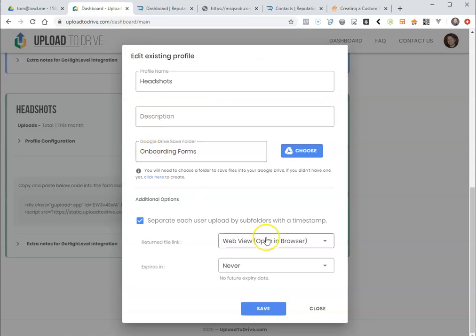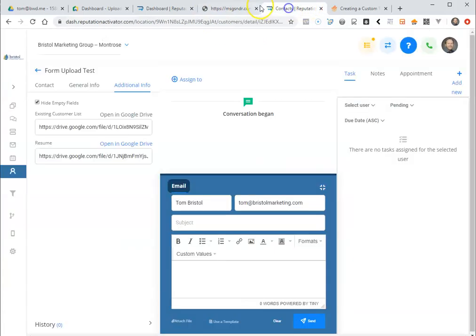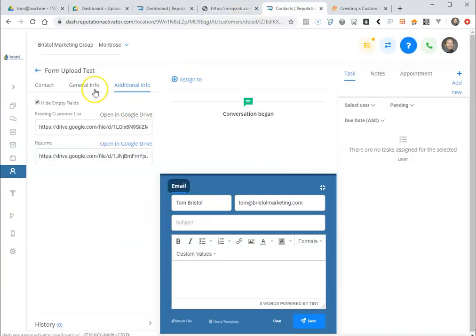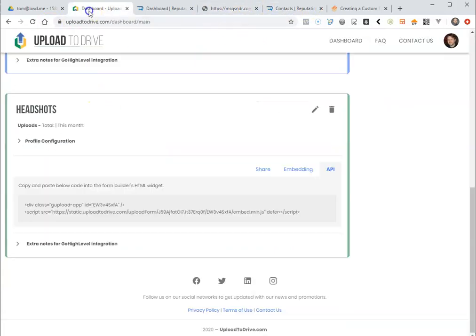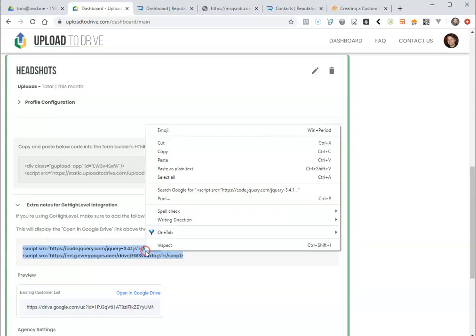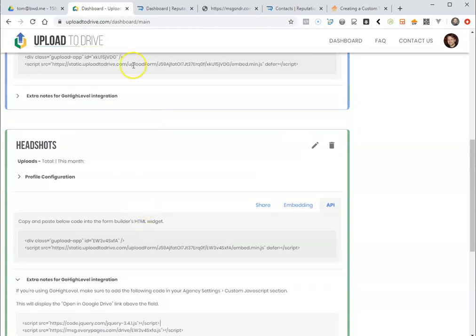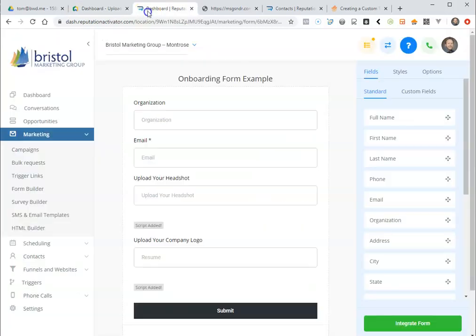And there's one last step that you need to do to get this so that it opens in Google Drive like this. And that is over here next to the extra notes for GoHighLevel integration. So you want to click this button here and copy this code here and put it in your agency JavaScript settings, your custom JavaScript settings in your dashboard itself, and then you'll be good to go.